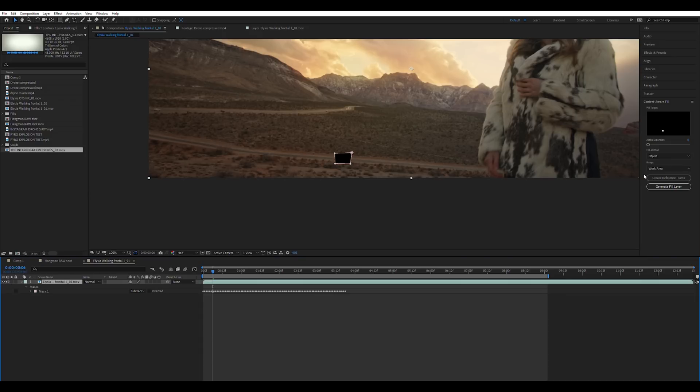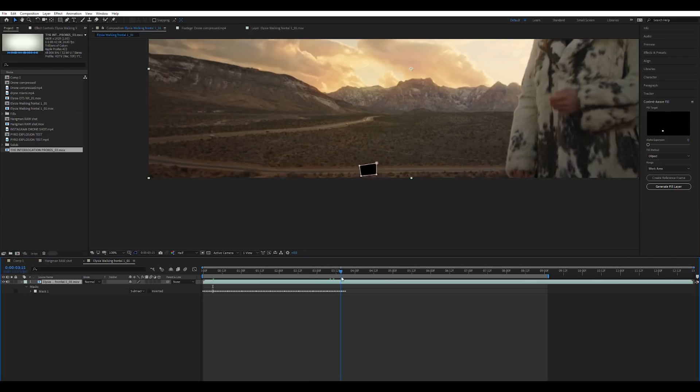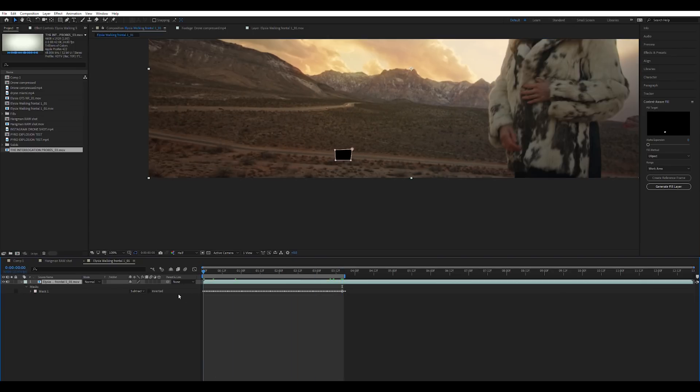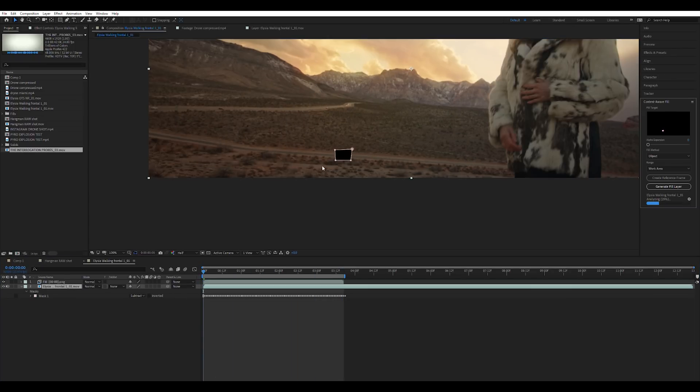Now you don't have to do that but either way you're going to select this. As you can see I have the range selected to work area and my work area is all the way over here and I only really did the track all the way to here. So for the sake of this tutorial I'm just going to bring it over because we don't want to analyze this entire shot. Now we're going to do generate fill layer. It analyzes the content aware around it, it makes it aware and it'll fill it.